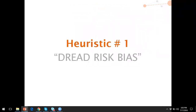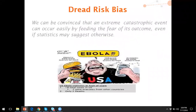The first heuristic we're going to cover is a pretty exciting one: dread risk bias. Dread risk bias is the idea that we can be convinced that an extreme catastrophic event can occur easily by feeding the fear of its outcome,